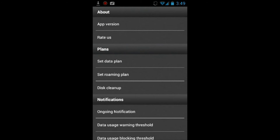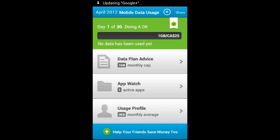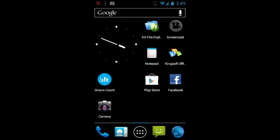After all that you just set the data plan and it will take you to your home screen of the application. There at the top you see a data meter that was created, and basically as you use data the meter will grow and it will start warning you once you get close to your data cap.